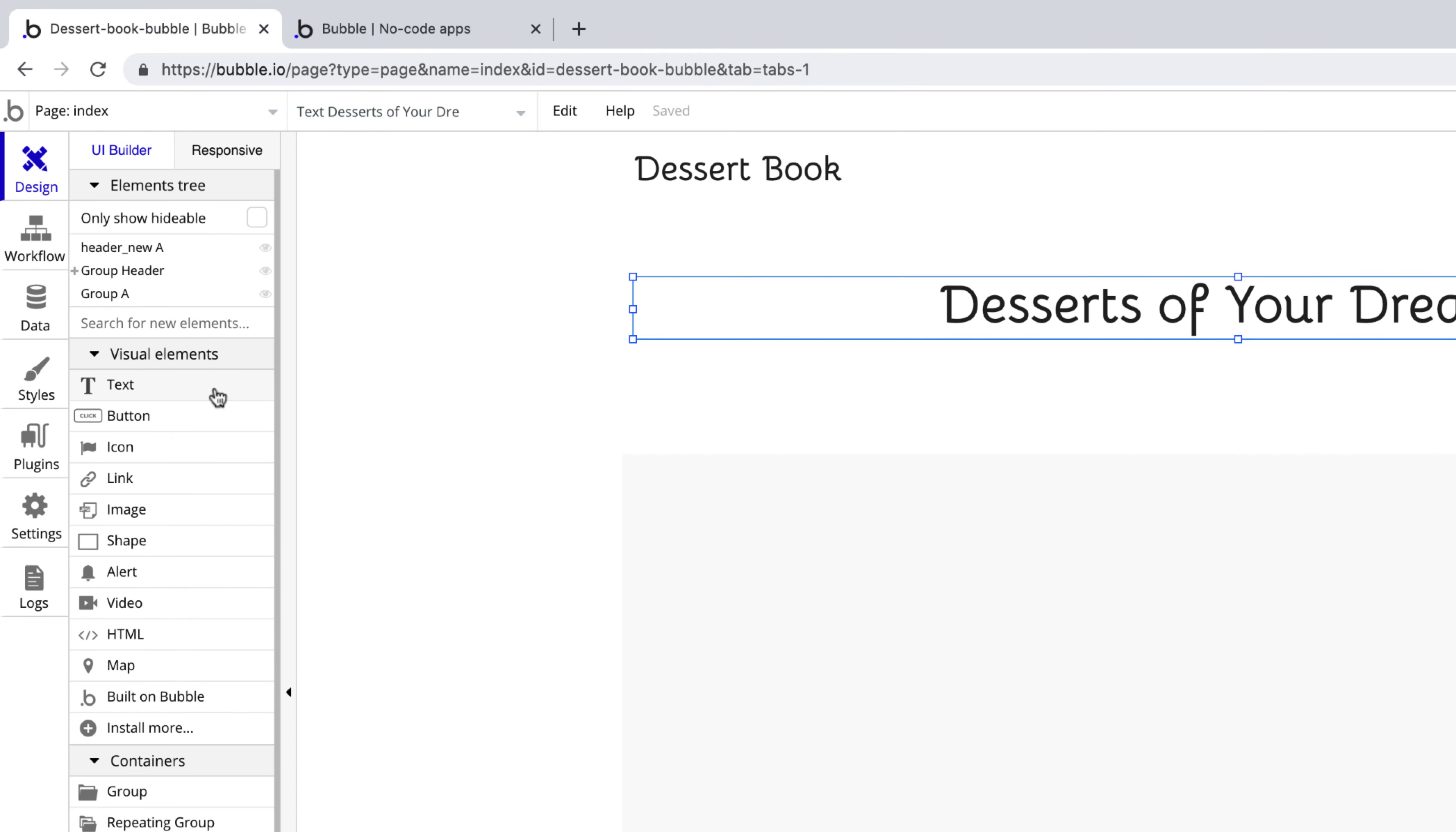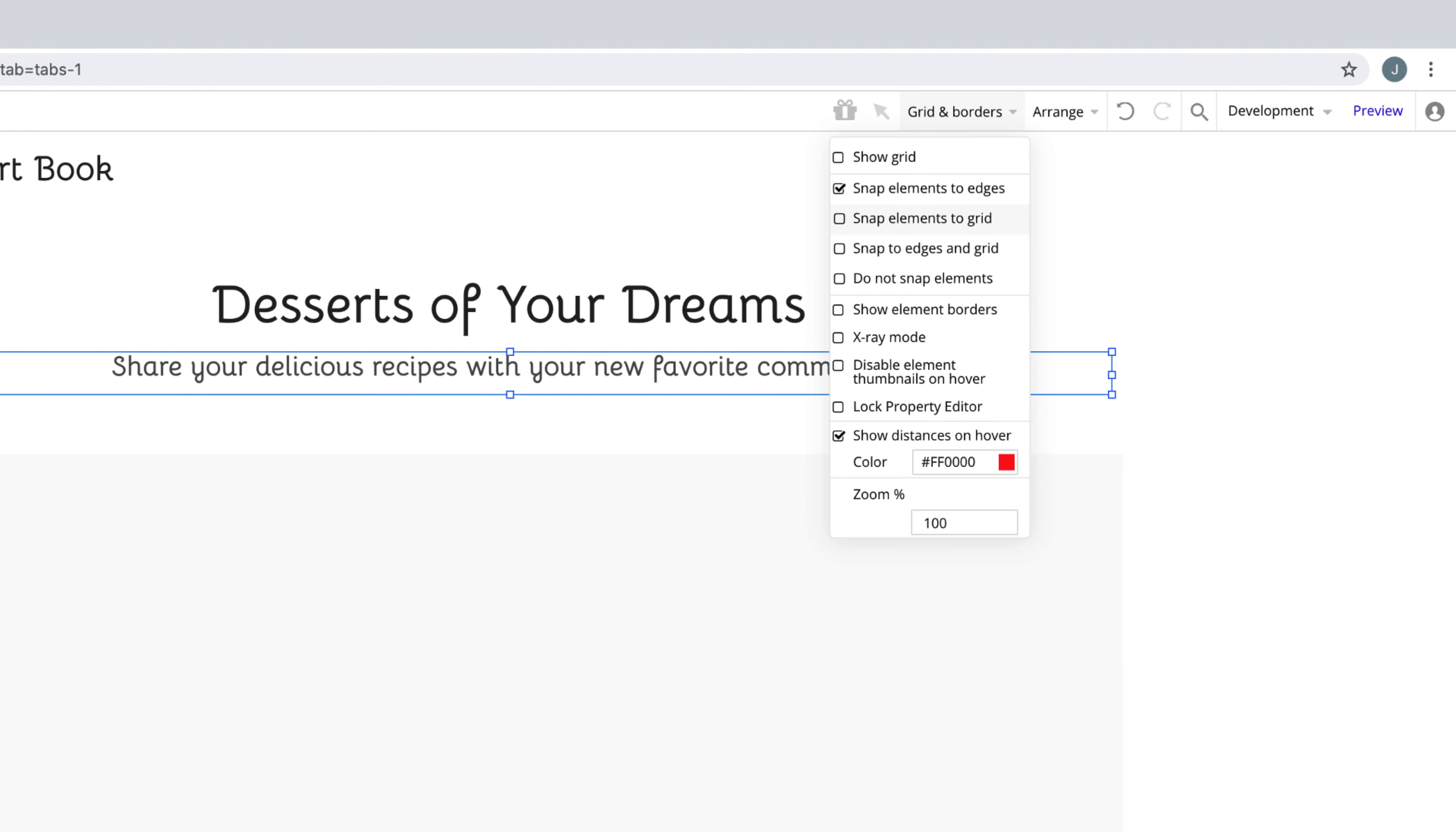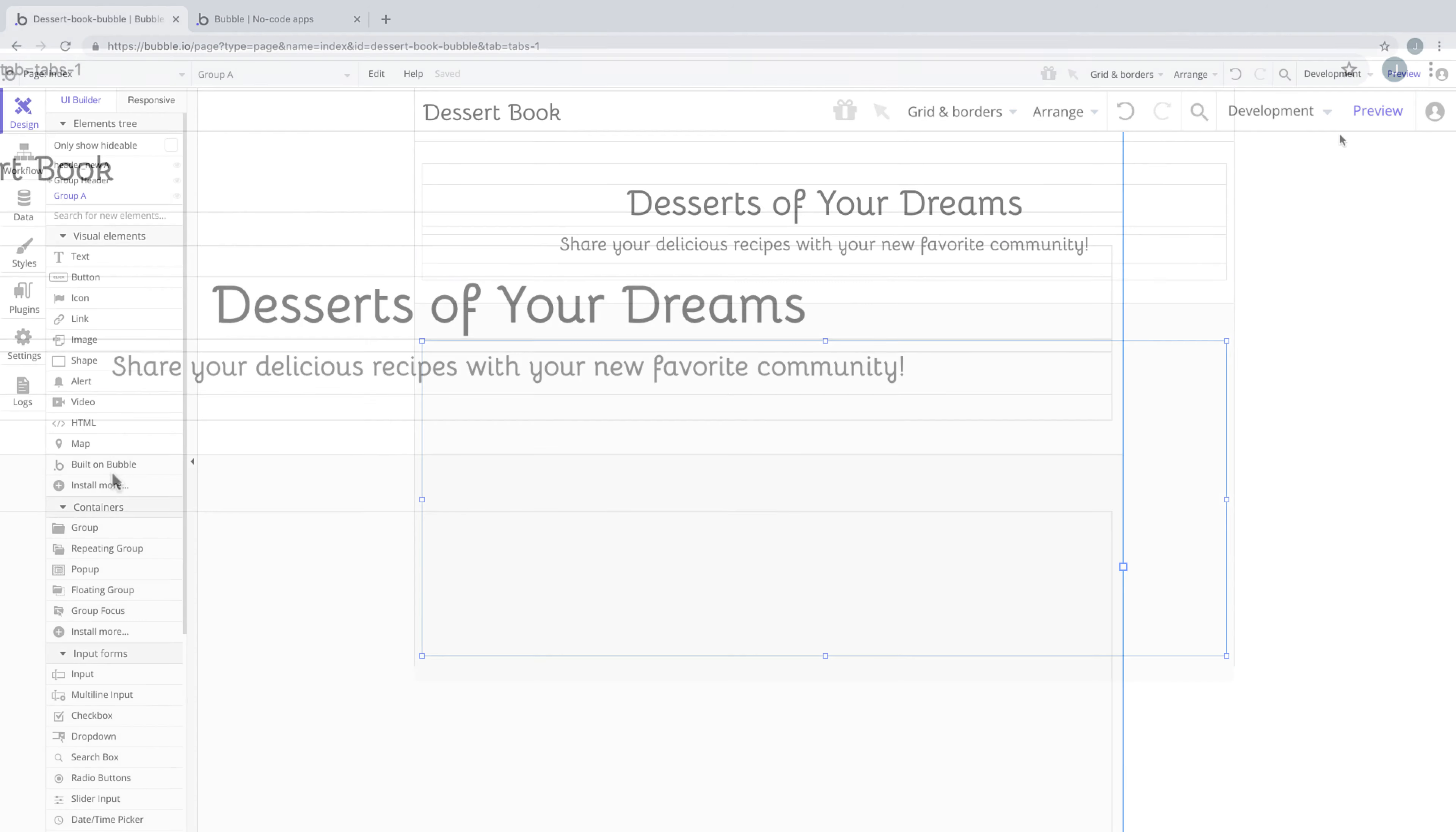We'll add another text element underneath this that will act as our subheader to finish out our call to action. With an element selected, you're able to see where that element's borders are. But one of the things Bubble lets us do is always show those borders and customize the color of them. This will help you align things as you add more elements to the page.